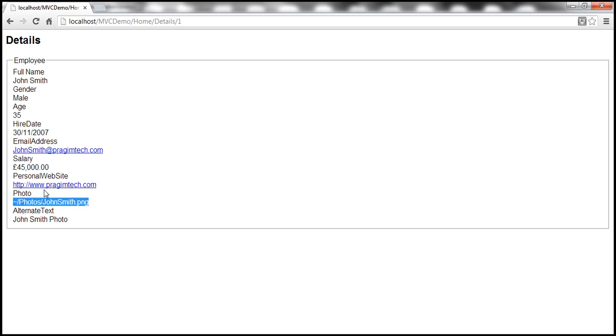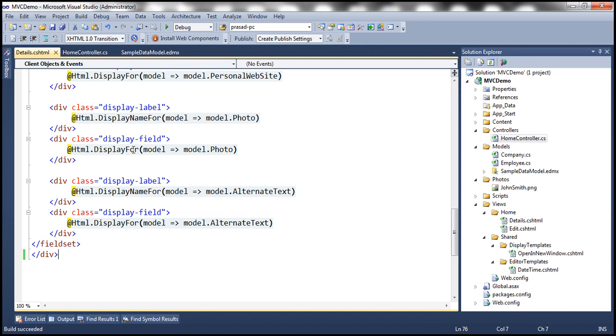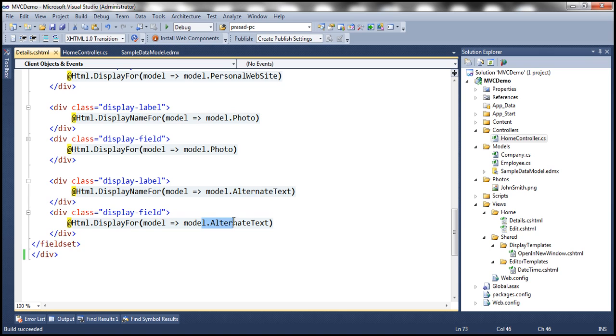Okay, so why is that? That's because if you look at the generated view, notice that for the photo property and for alternate text property, we're using display for HTML helper, which is literally going to display the value that is stored within those two columns in the database table.